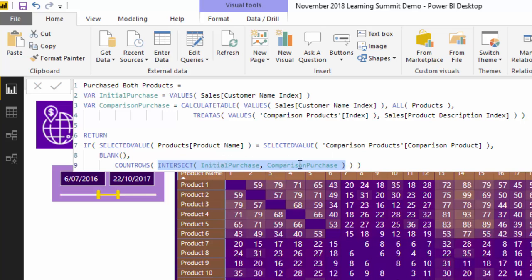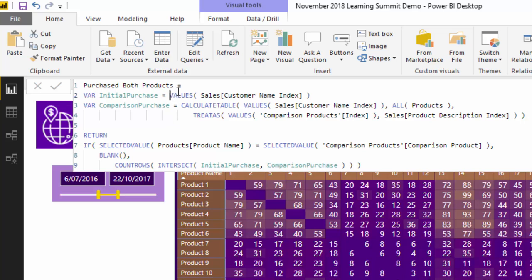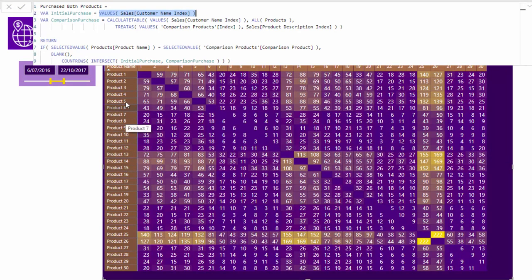Once you go through that logic slowly, it makes a lot more sense. Now, the trickier part is how do we actually create these tables? I've used variables, which I view as a far superior way to set this up rather than having it all in one formula — it makes it a lot easier to read. The initial purchase is quite straightforward: VALUES can virtually create a list of customers, and we can create that list using the standard context available in our model.